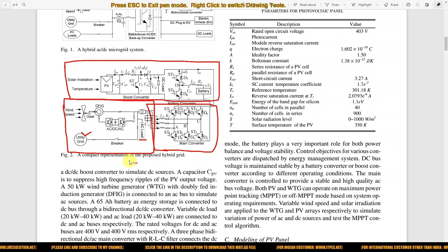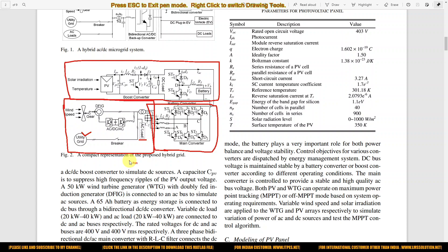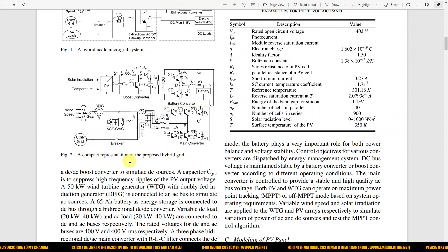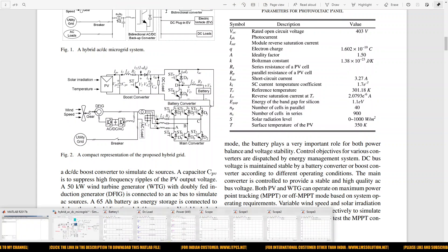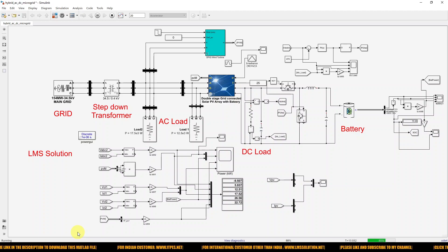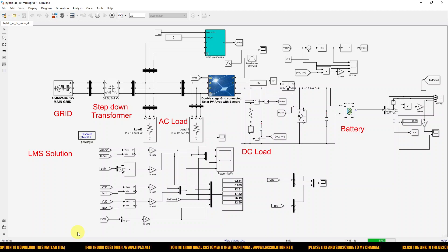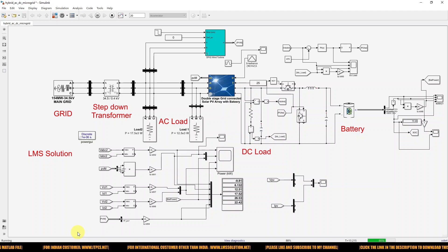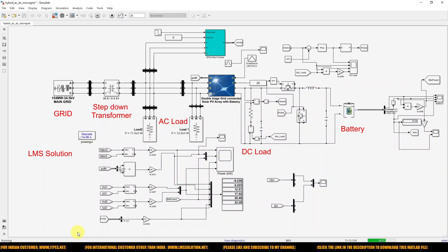Power is exchanged between the AC grid and DC grid in both directions. Next, we go to see the MATLAB implementation of this same system. Whatever we saw in the block diagram will be implemented in MATLAB. This is the implemented diagram for the hybrid AC-DC microgrid system.